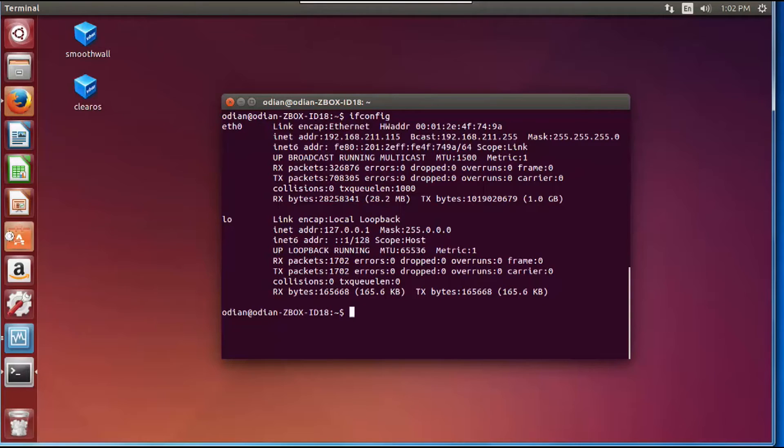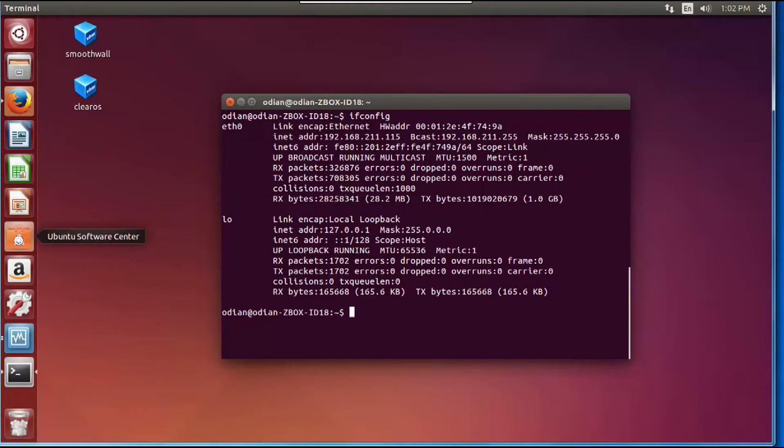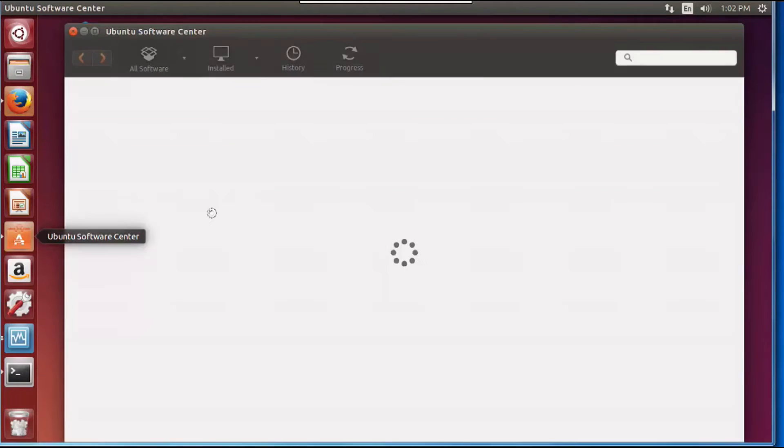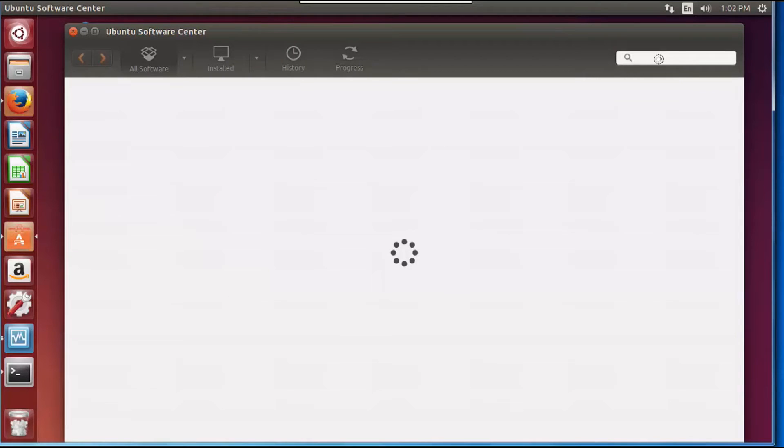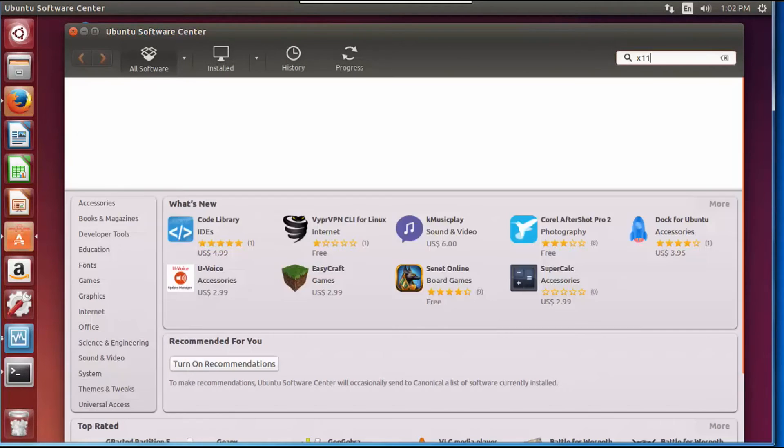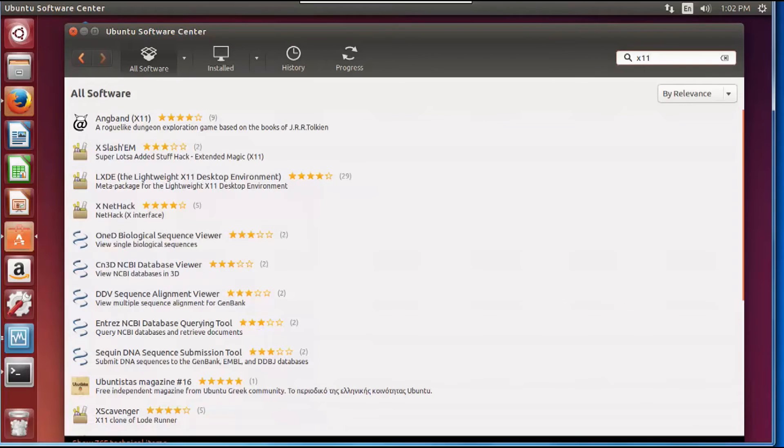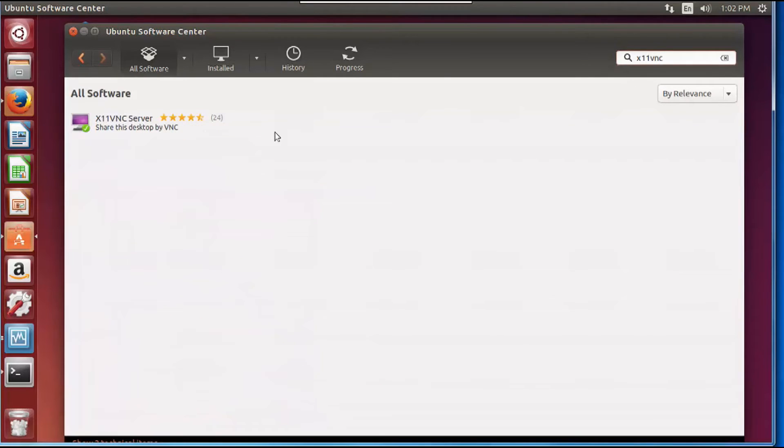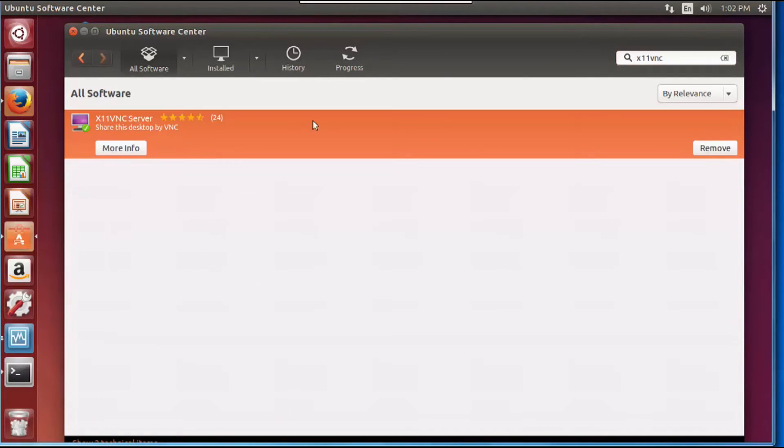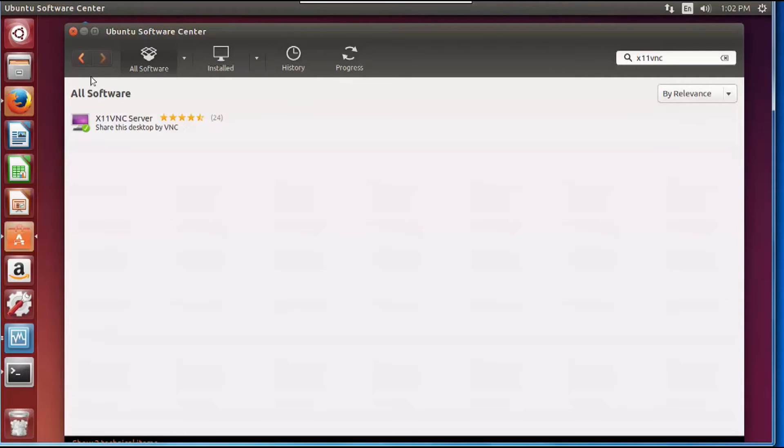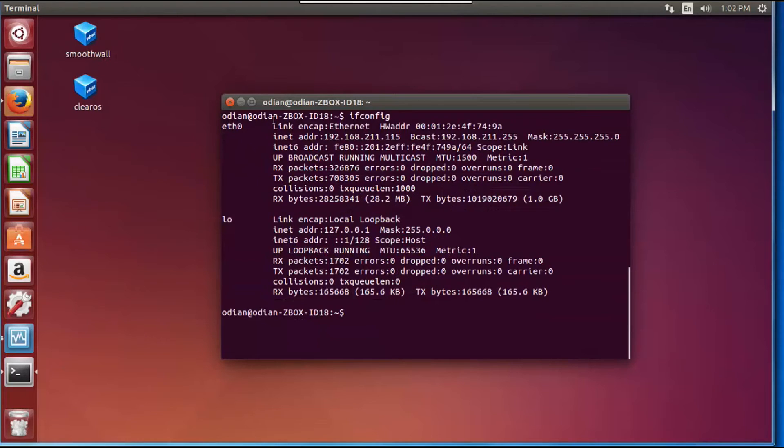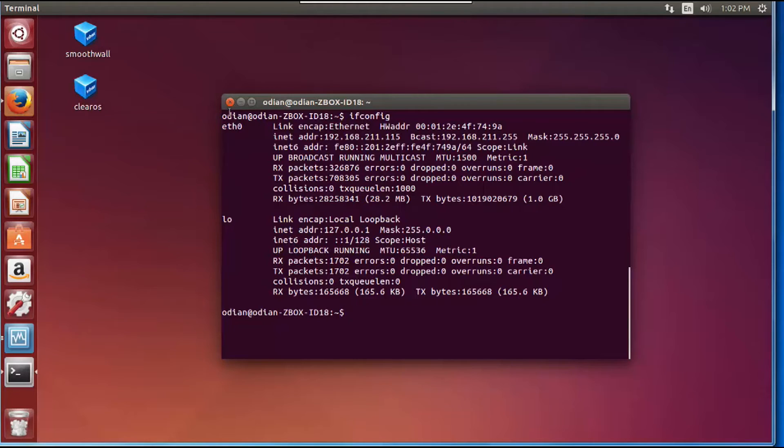The next step you're going to do from here is you're going to click on this little guy here which is your Ubuntu software center. It's going to take a little bit here. Then when it loads you're going to type x11vnc and you want to download this by clicking on it. There's a little install button here, click install and let that finish installation.